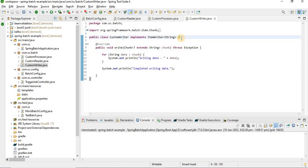I forgot to mention: a Step can be created in two ways — one is Chunk-oriented, and the other is Tasklet. In this tutorial I'm explaining how to create a Step using Chunk. In my next video I'll show how to use Tasklet. Please feel free to subscribe to my channel and click the notification bell so you get notified when I upload new videos.